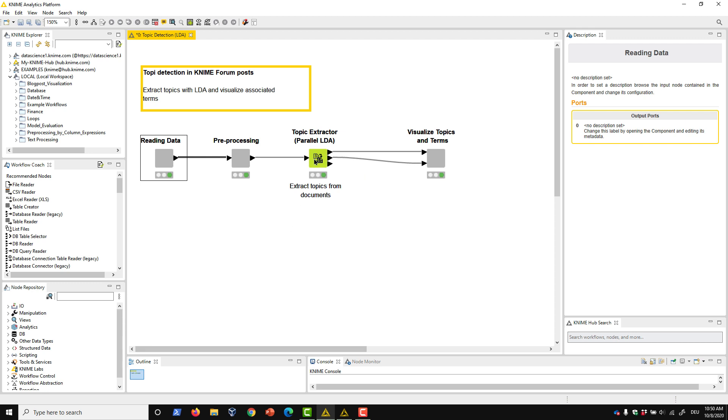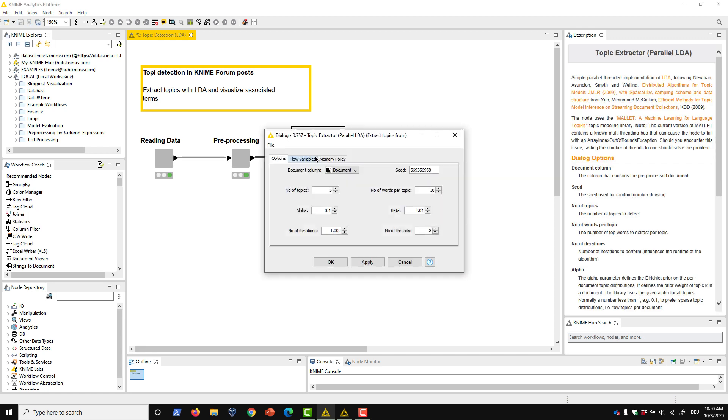Let's see what it can tell us about topics being discussed on the KNIME forum. In the node's configuration, we see that we must provide a document column for processing. We also have a seed field where we can provide a static integer for reproducibility.